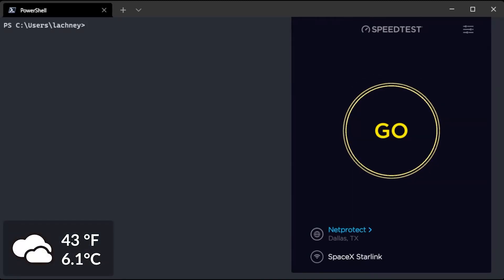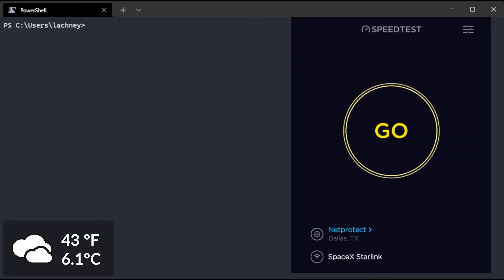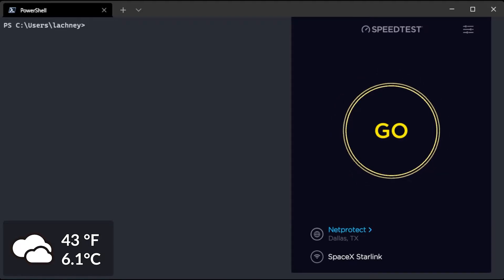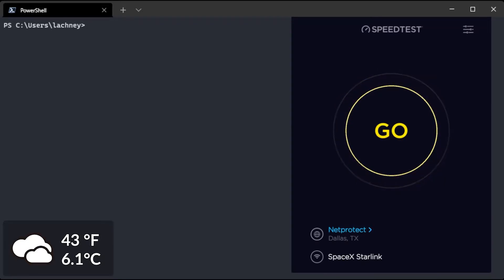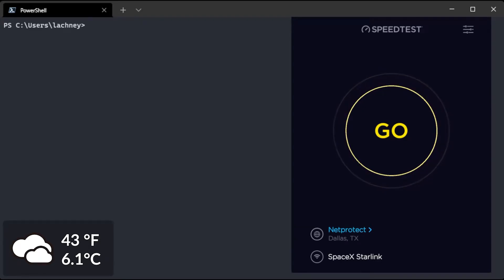Hello! Today we're going to be testing Starlink based out of Louisiana. This is the second day that we've had Starlink. Today it's a cloudy day, it's rainy, it's cold, it's about 40 degrees.